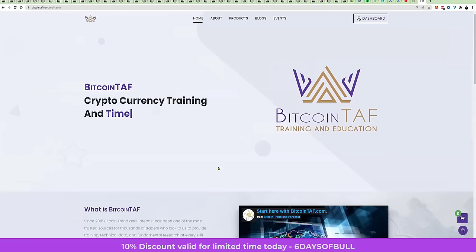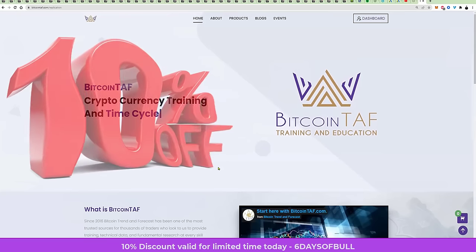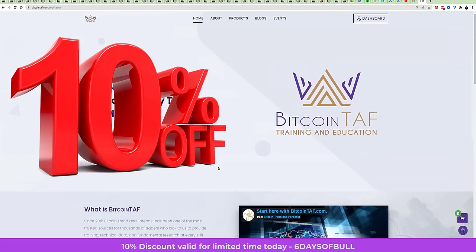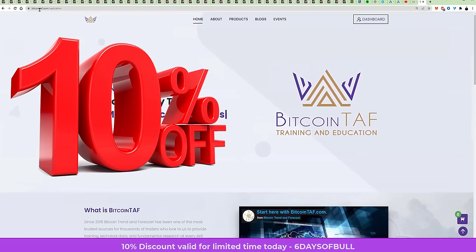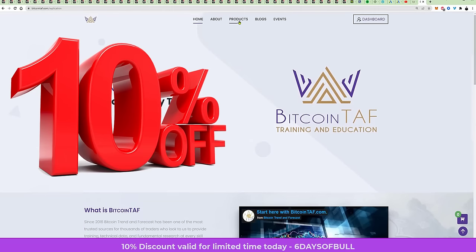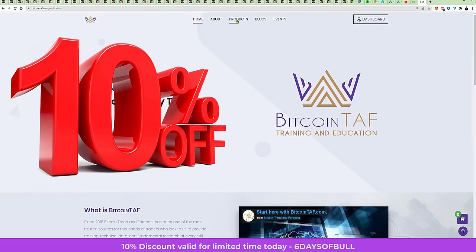Here is how you can take 10% off the cost of your subscription. You go to bitcointaff.com, you click here under products.